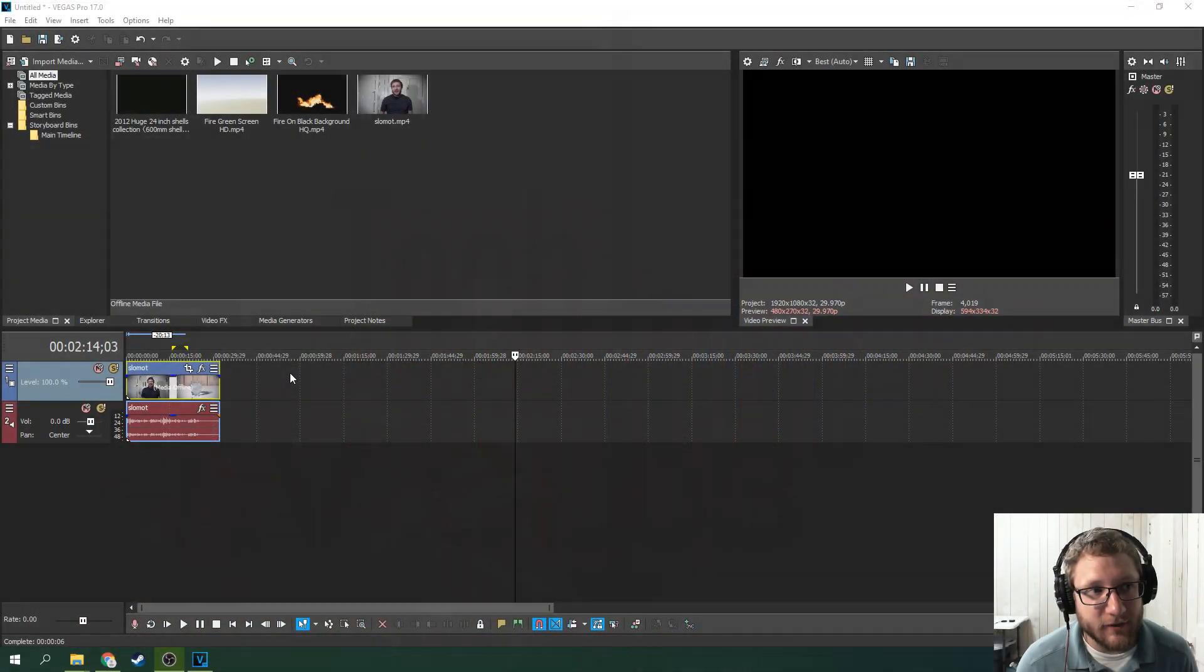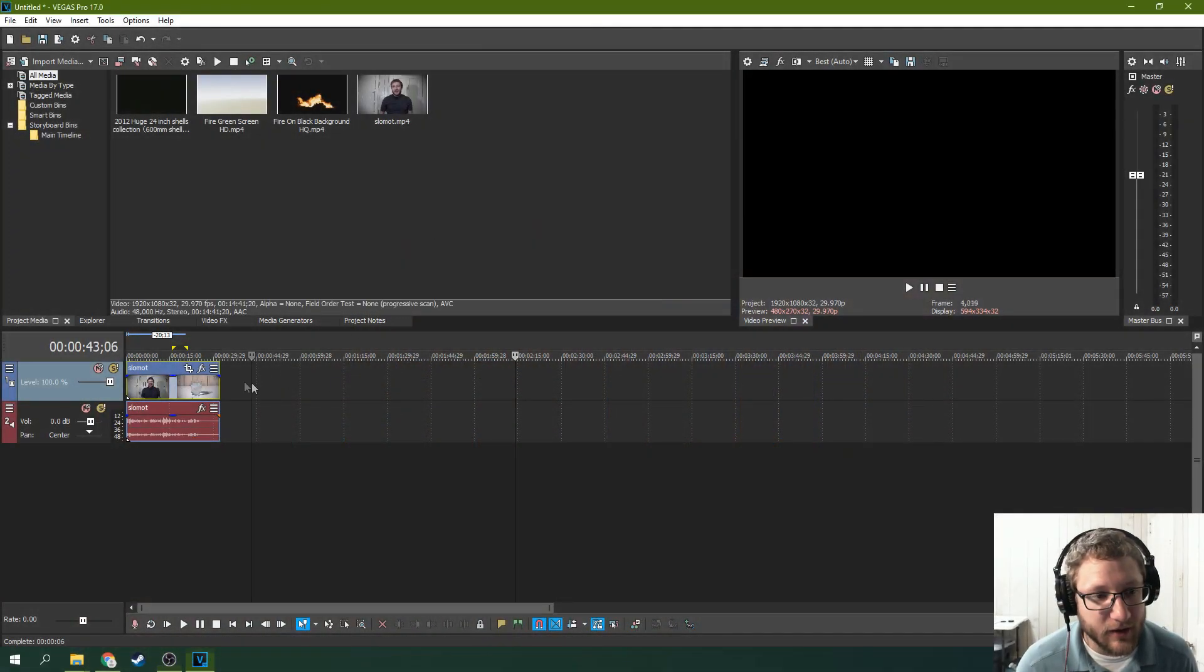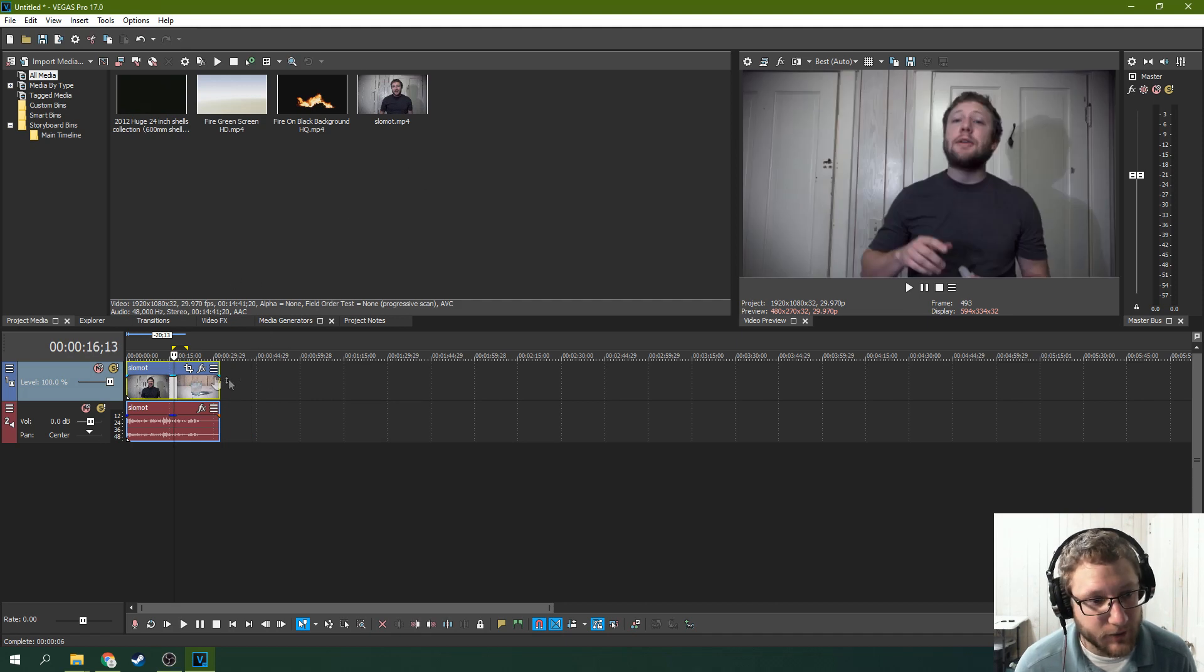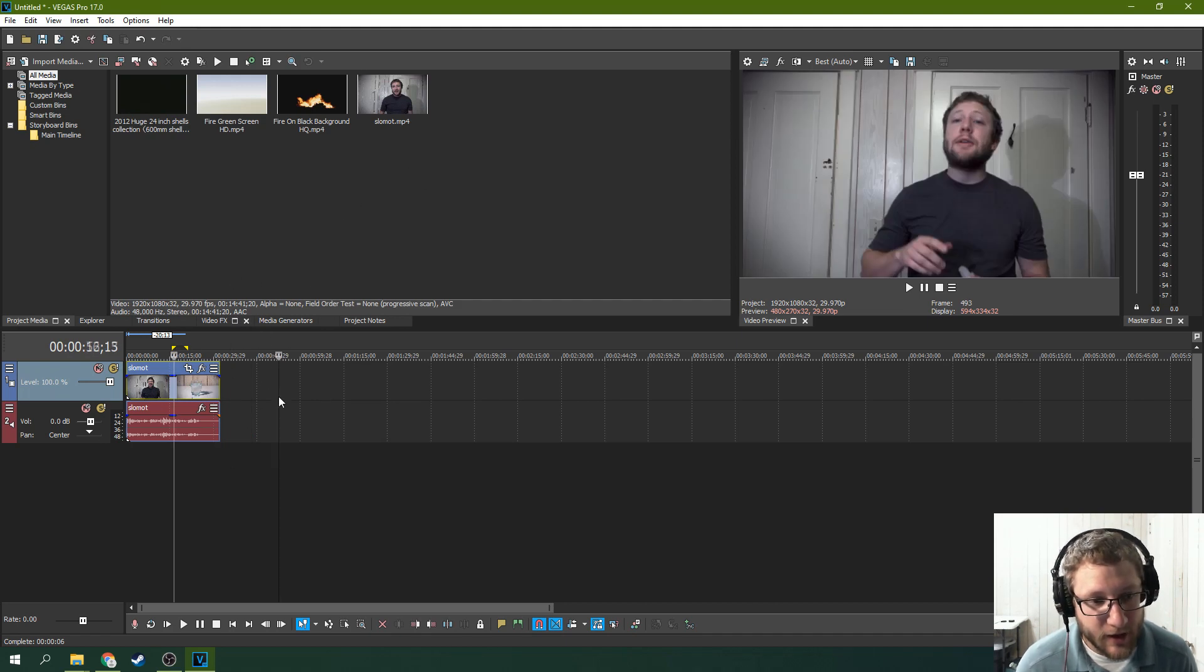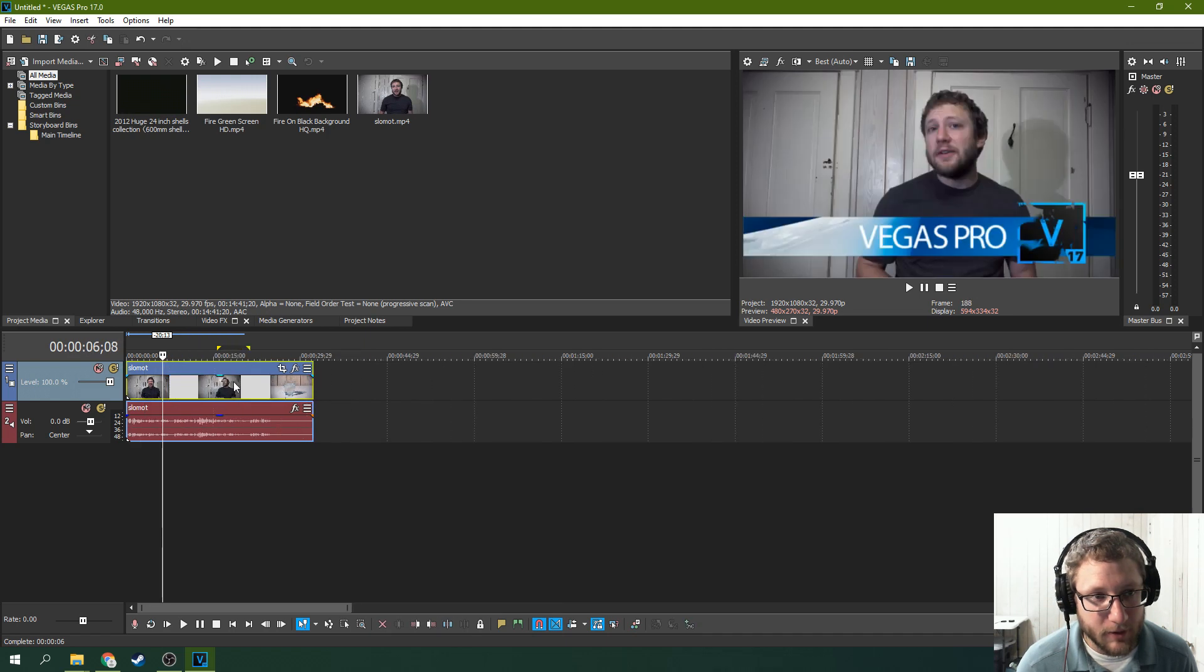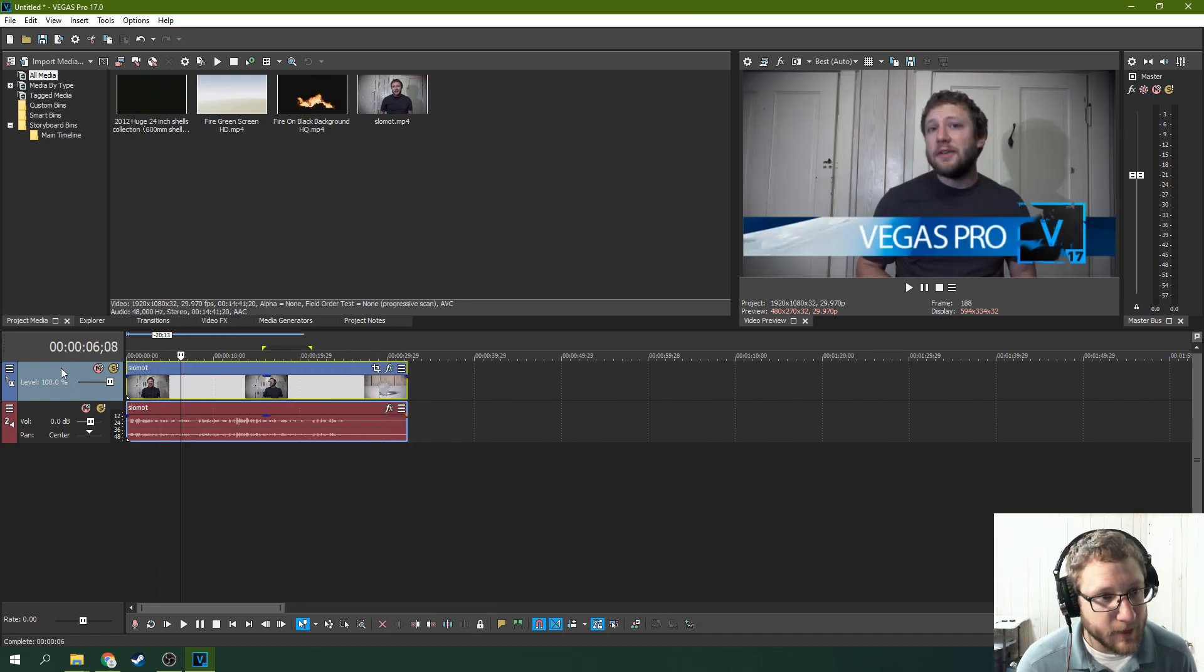All right, so we're in Vegas Pro 17. All I've done is drag my source clip, the clip that's going to be on top, to the timeline here. And so here's the appropriate way to add fire. So make sure you have a black background fire.